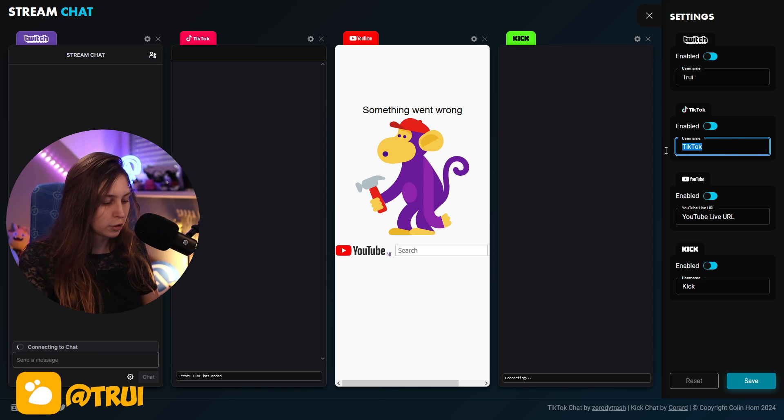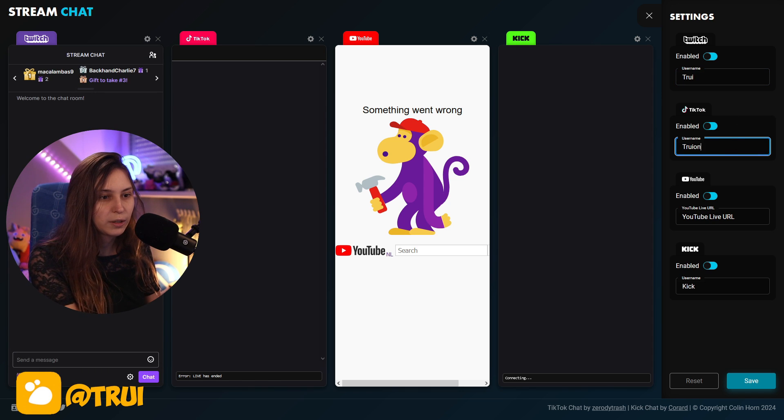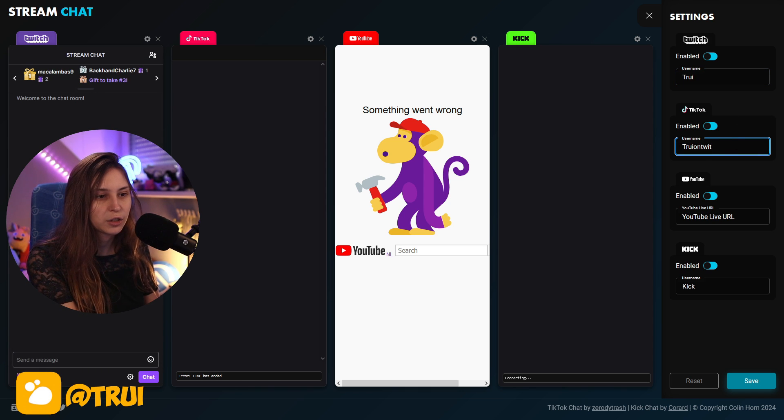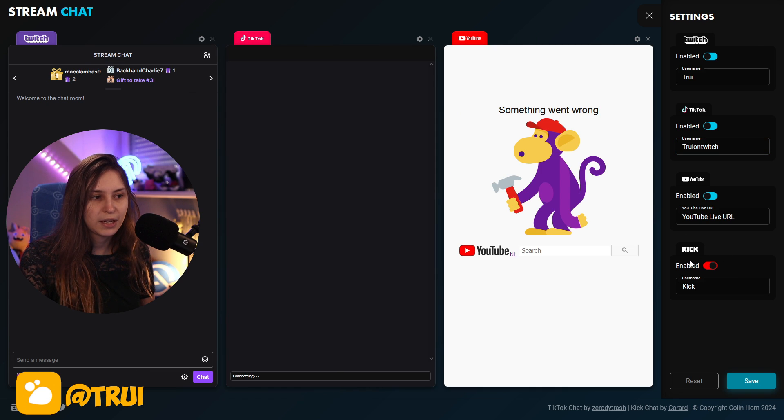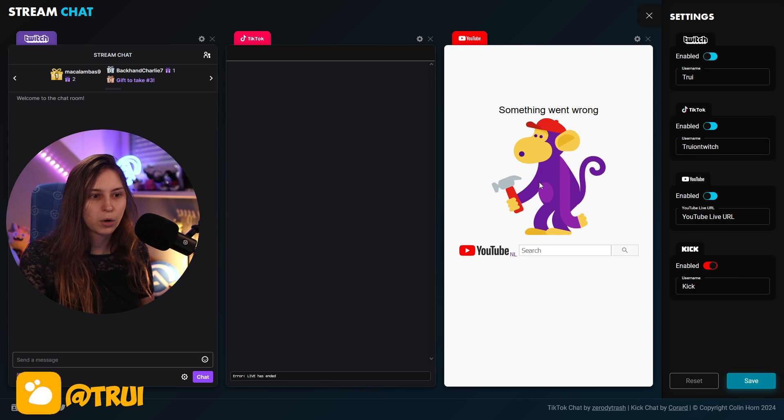Our TikTok username is Tree on Twitch. I'm not using Kik, so I'm just going to disable that one. It will go away.